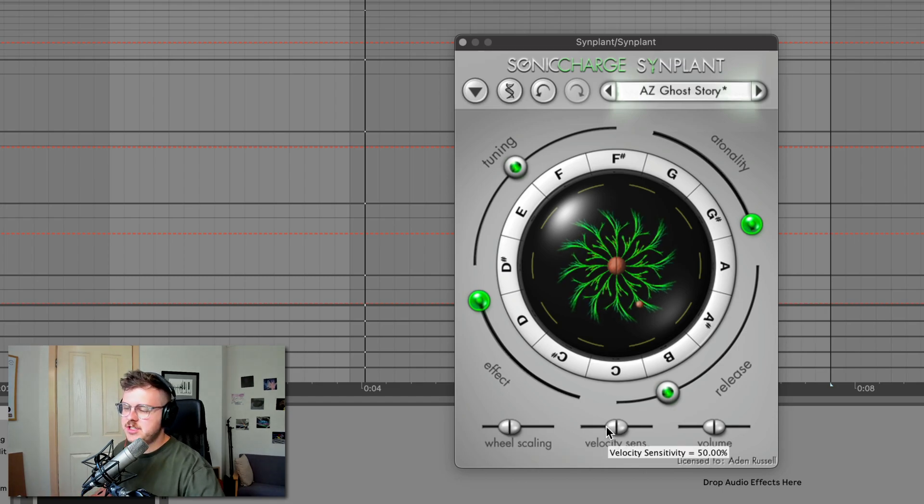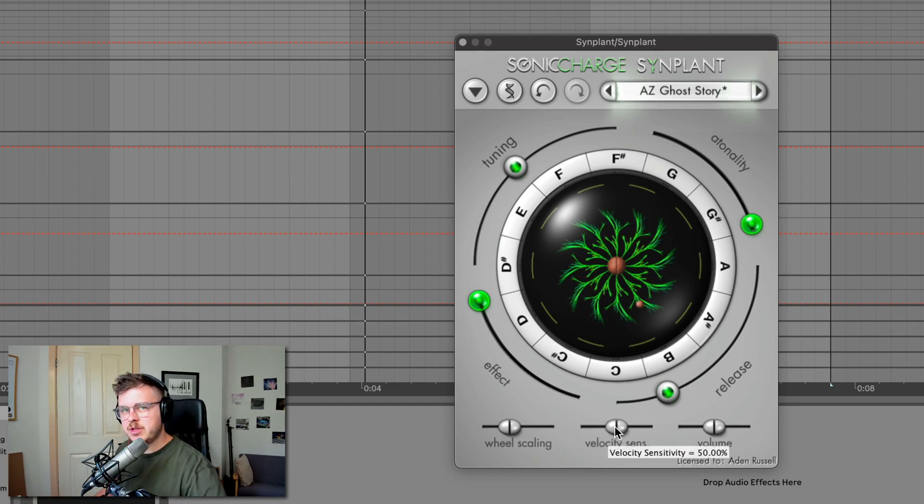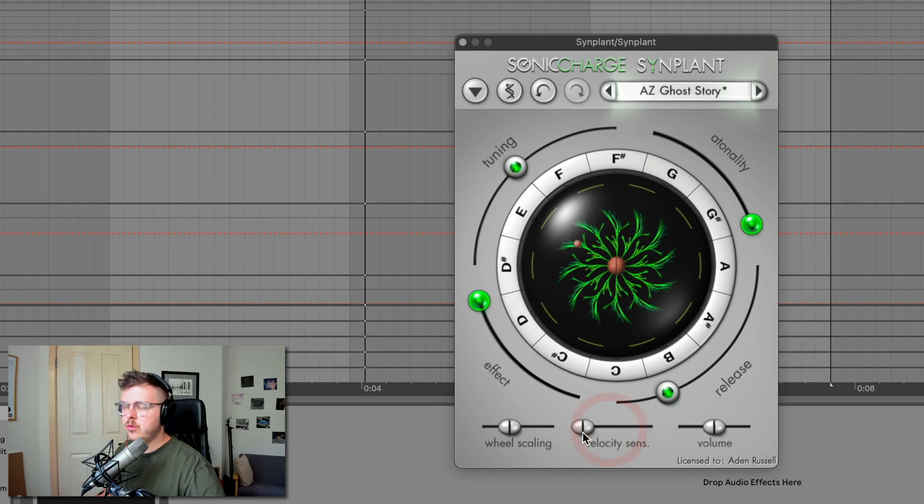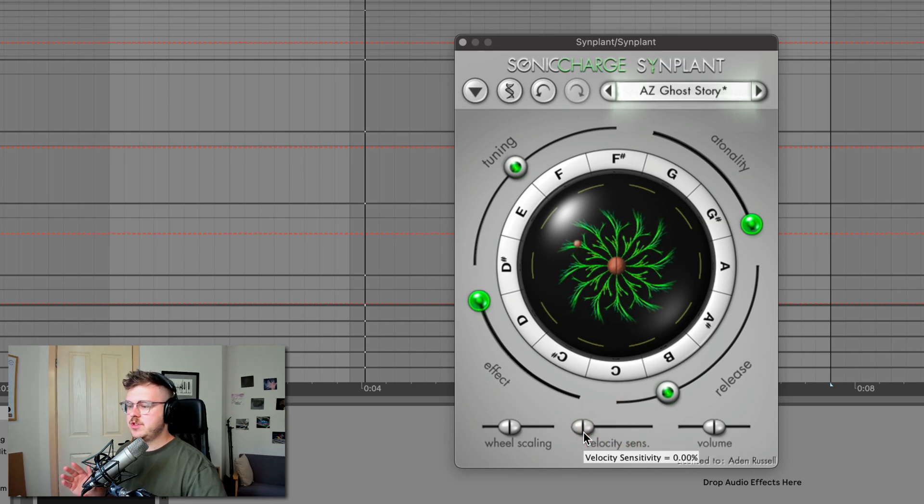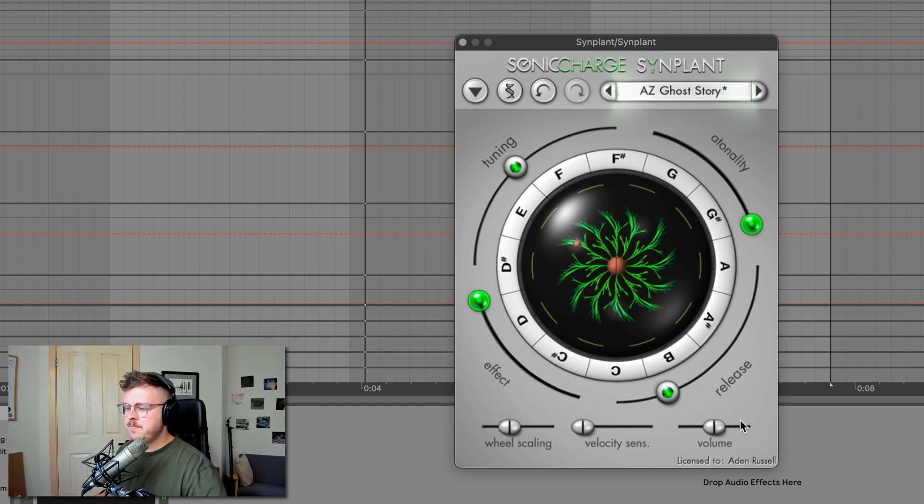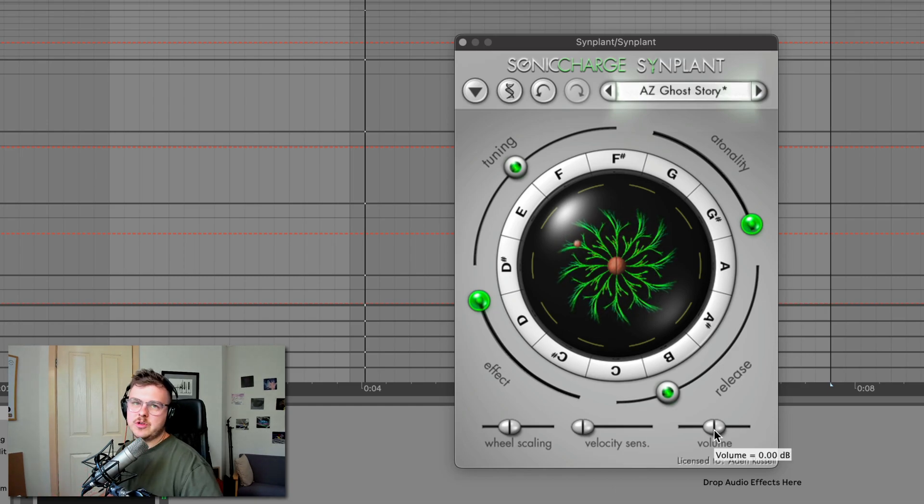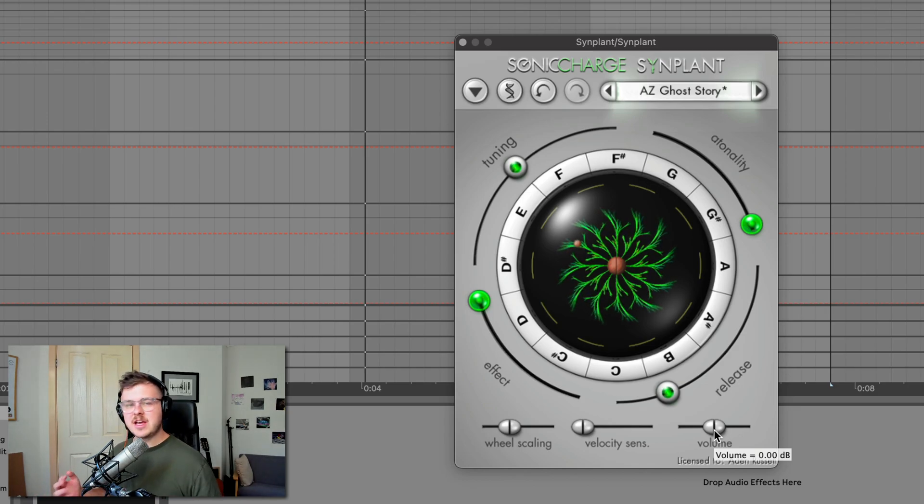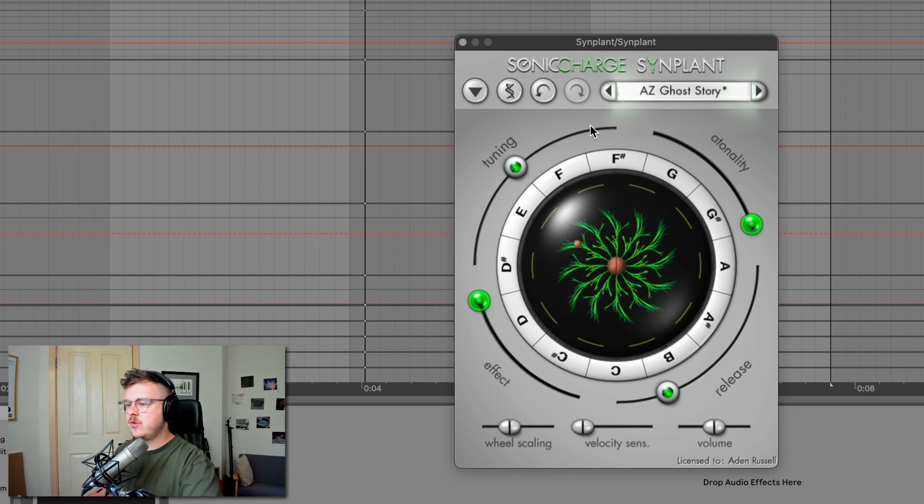Velocity sensitivity allows you to be more expressive when playing on a MIDI keyboard. If you like those louder and quieter notes, or you can make it all one velocity, which is great for leads and basses that want a bit more consistency to them. And then you've got a volume control to make it louder or quieter, depending on how loud the synth is. And that is basically the main controls.